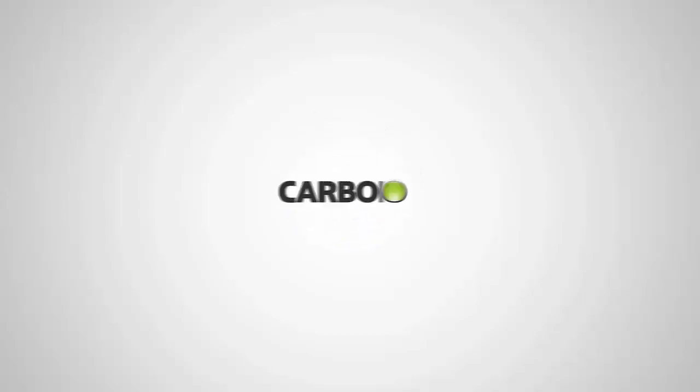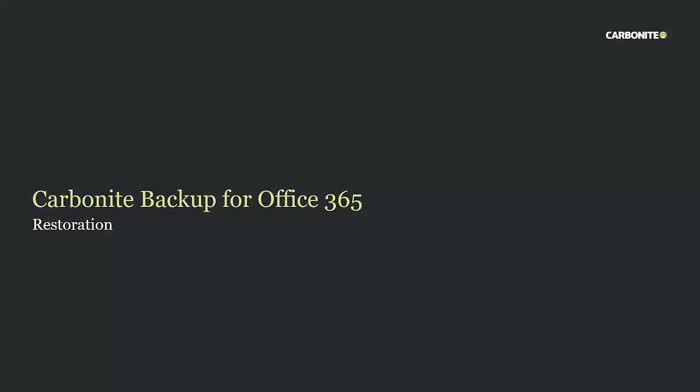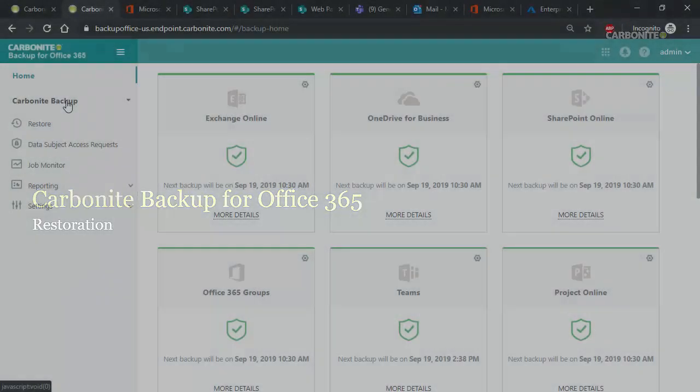Greetings and welcome to the Carbonite demonstration of Carbonite Backup for Office 365 Restoration. In this short demo we're going to show you how simple and flexible the restoration process is. So let's go ahead and get started.